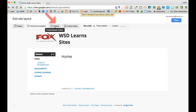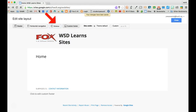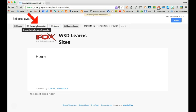I'm going to hide the sidebar by clicking it again and then I'm going to go ahead and click Horizontal Navigation.